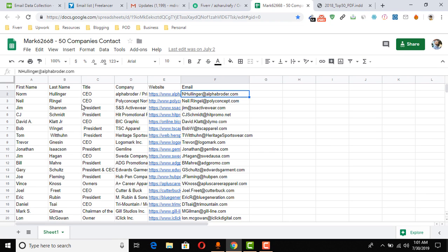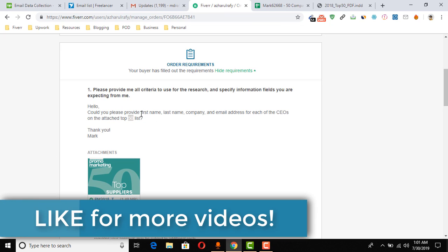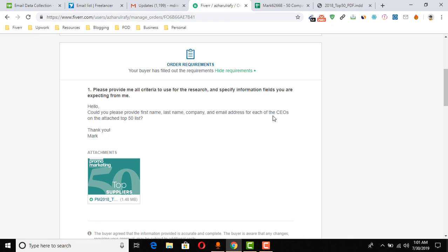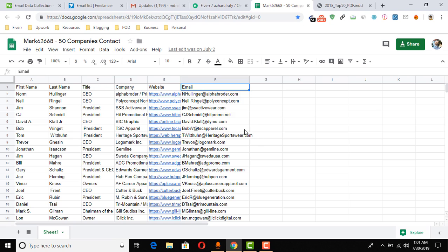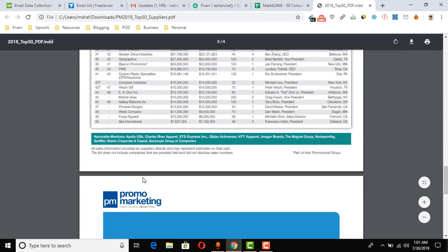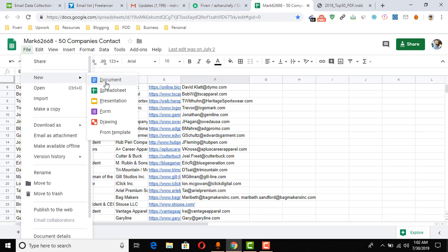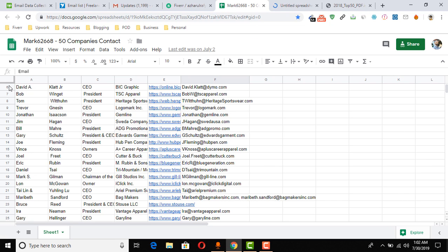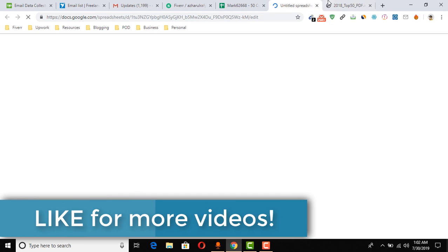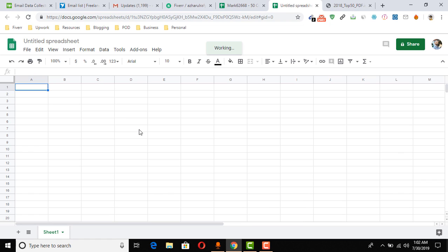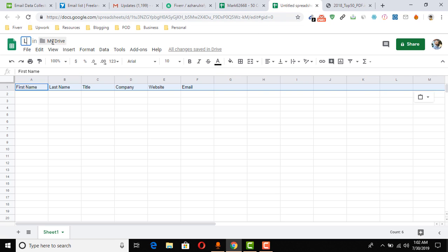Here is the completed spreadsheet I made. Following the instruction — 'provide first name, last name, company, and email address for each CEO on the top 50 list' — I collected first name, last name, title, company, website, and email address for almost all 50 companies listed. Now I'm going to create a new spreadsheet, copy the header columns, and show you how I worked on this project for one contact, to give you the idea as a live project demo.